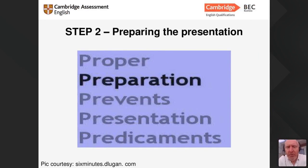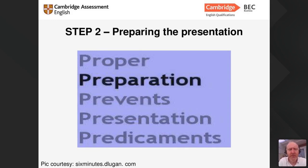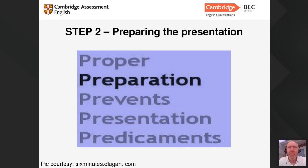Here's a really important acronym to remember: proper preparation prevents presentation predicaments. What that means is that if you prepare properly, think about who your audience are, what their needs are, and ensure the presentation fits with their needs and the culture of the organization and participants, then you're going to stand a really good chance of succeeding.